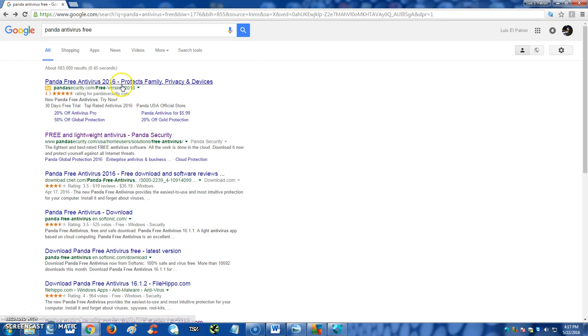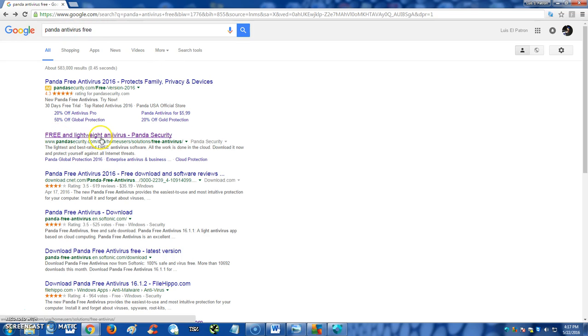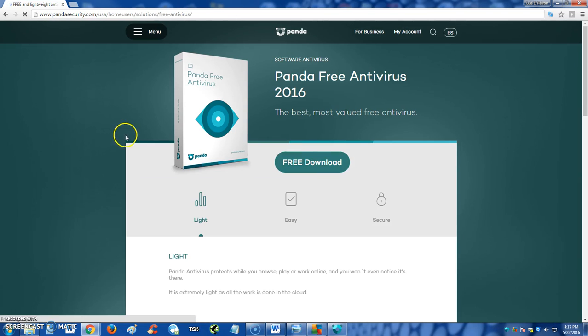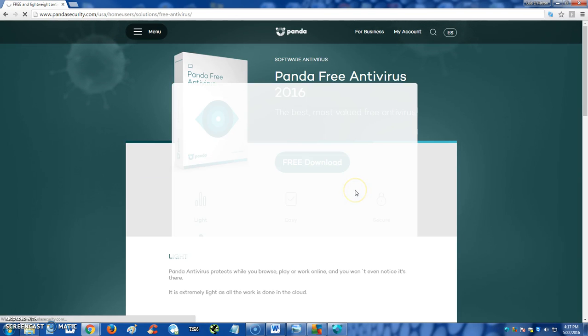Just go to google.com and type in Panda Antivirus Free and click where it says free and lightweight antivirus panda security. Click there and then click the free download button here.